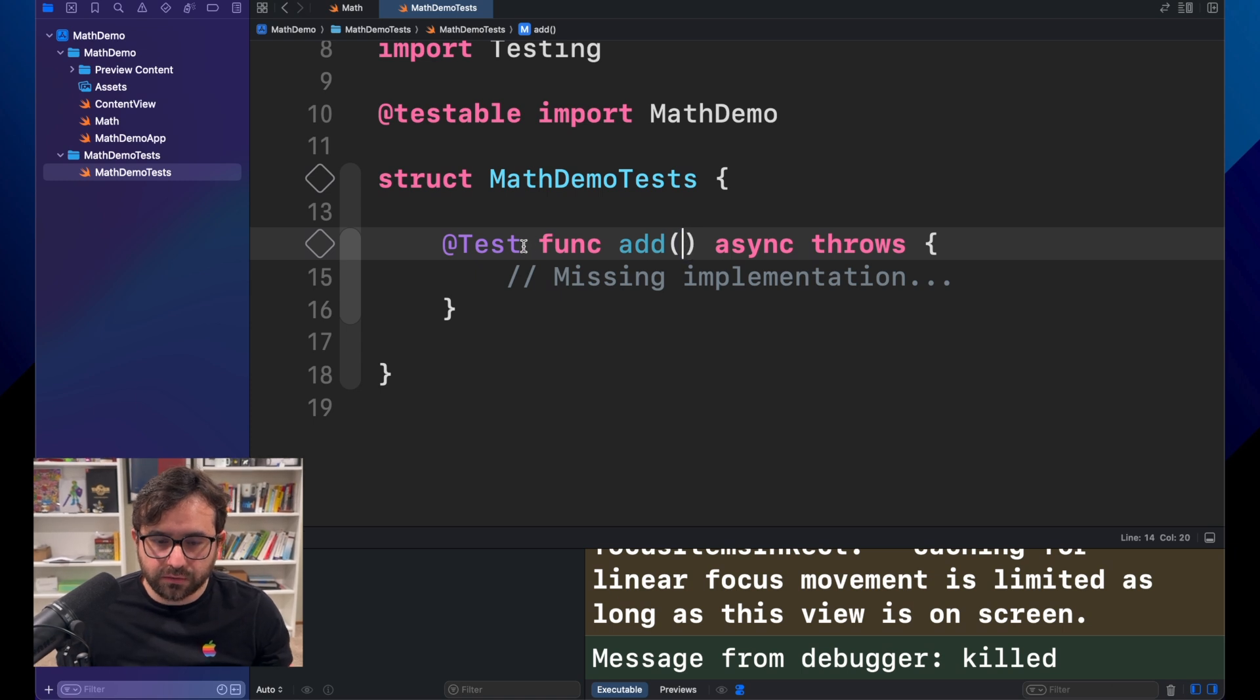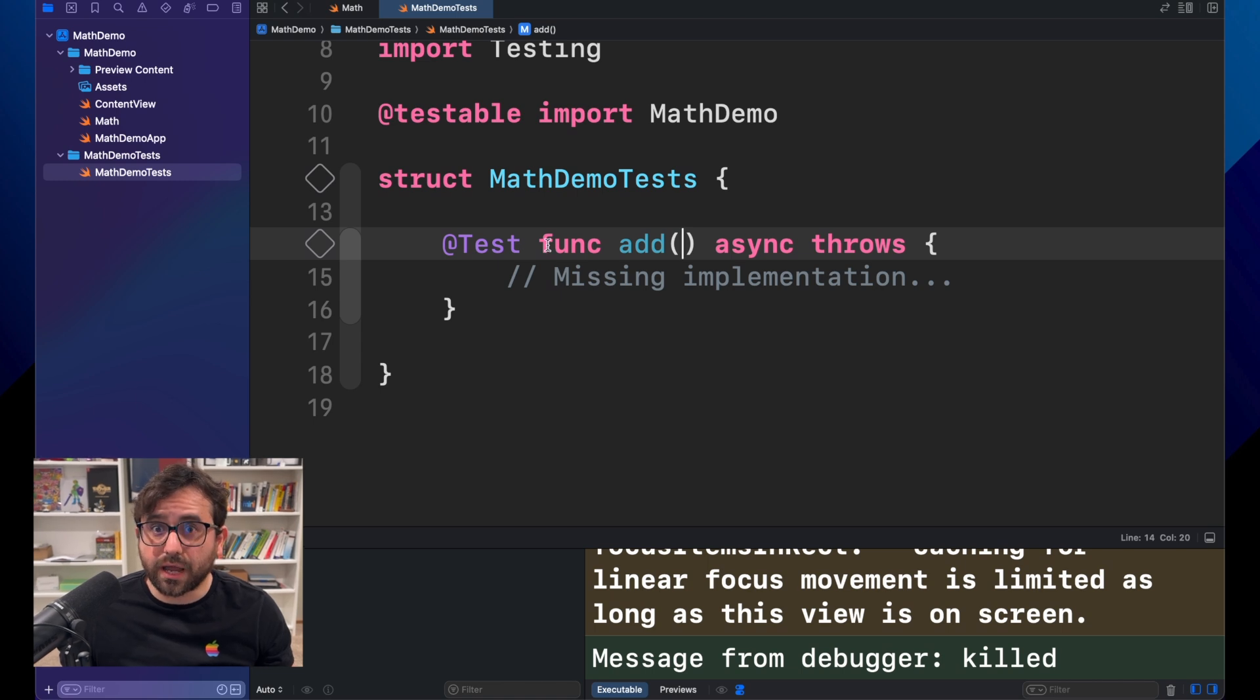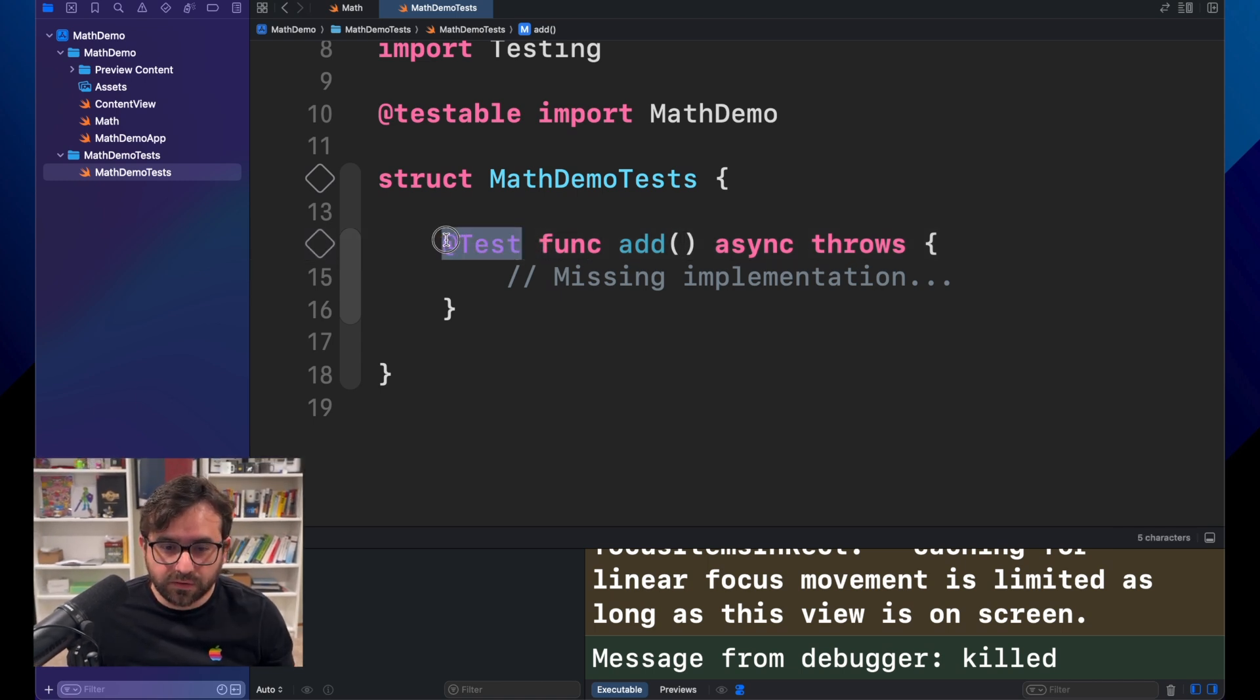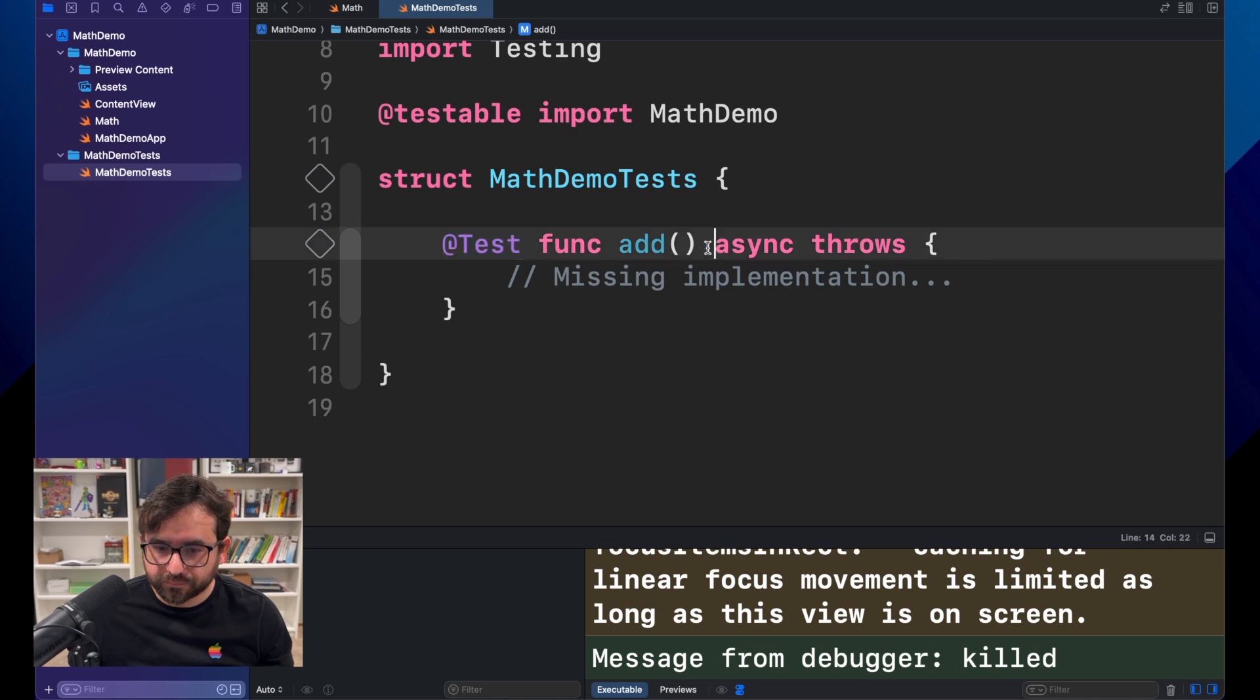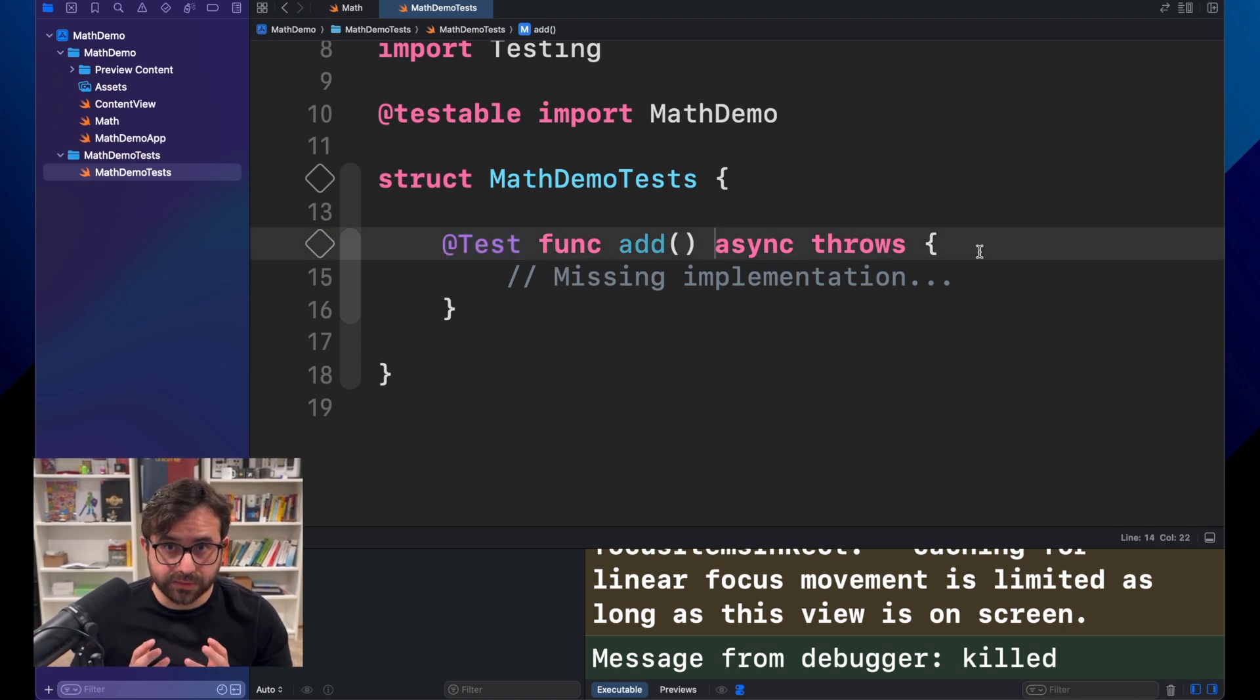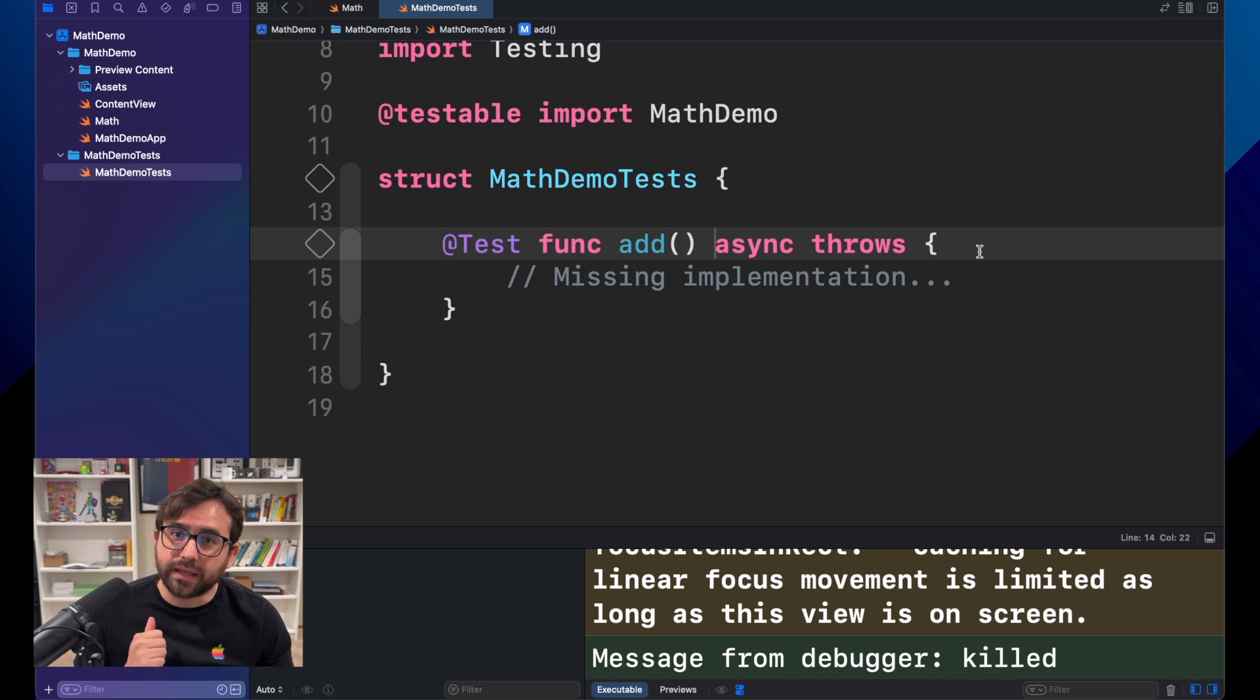We are here using this function that is executing a test. And why I know that? Because we are marking this function with test macro. A unit test is composed by three elements. The arrange, the act, and the assert.